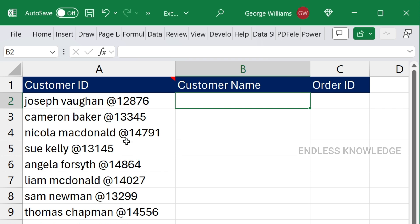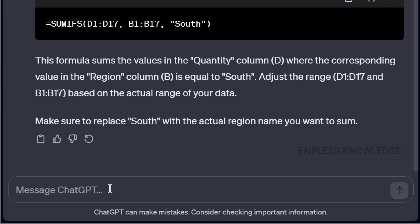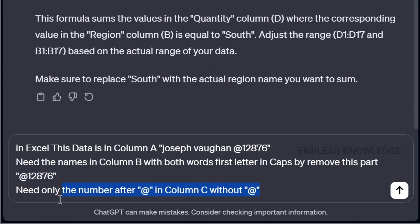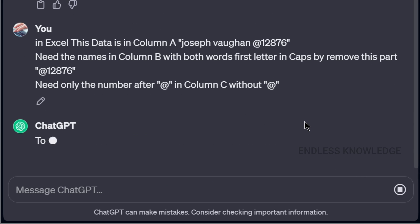Second example: we have a Customer ID, customer name, and an Order ID with an @ symbol. The customer name is in column B. The first name and last name need to be in caps, and the Order ID is also in caps. We will select two formulas using a prompt. We paste the prompt and it will be mentioned in two lines.